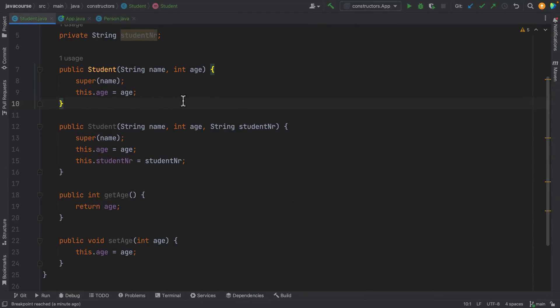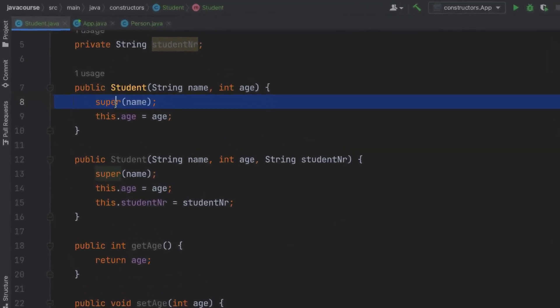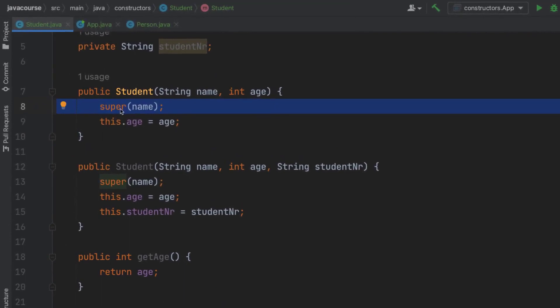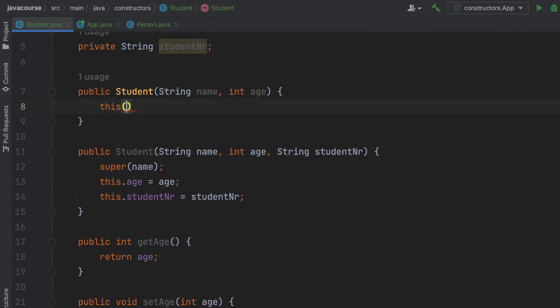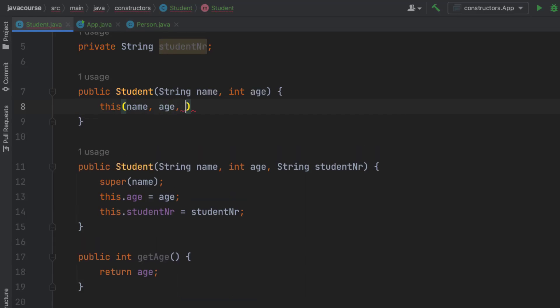Let me show you how we can use the this constructor. So instead of here going to be calling the super name, I'm actually going to be calling the own constructor in the same class. So here I'm going to say this, and I'm going to send a name along, I'm going to specify the age argument along, and then in here I'm just going to specify a default student number zero.